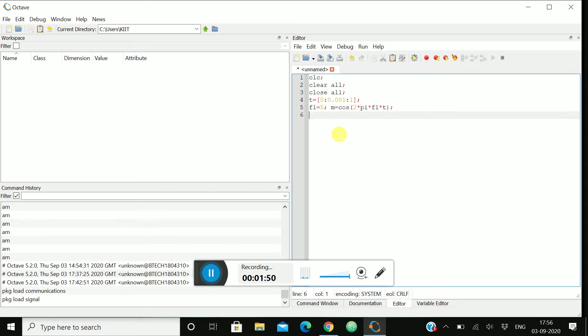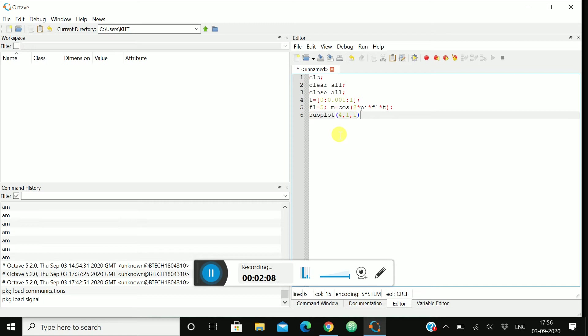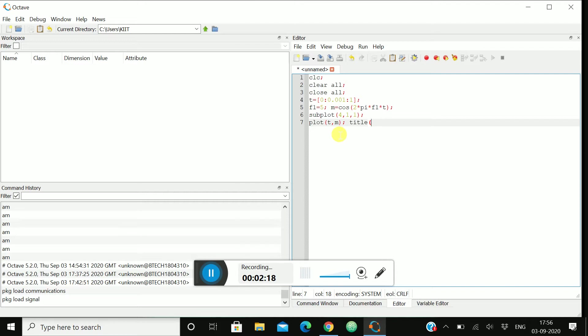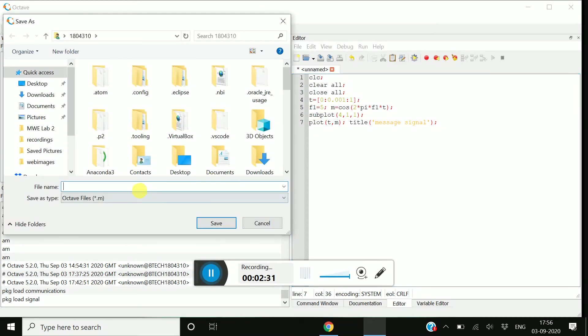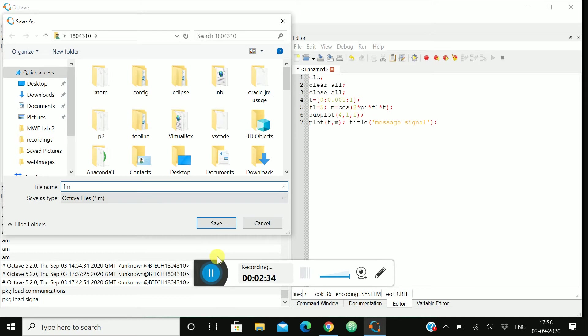Then we'll do the subplot. In subplot we'll write 4, 1, 1 - we'll be having four graphs over here. Then plot t comma m. And we'll write the title as message signal. Let me check whether it's running or not. That will help me to save this file also. Okay, FM save. We are getting the message signal.